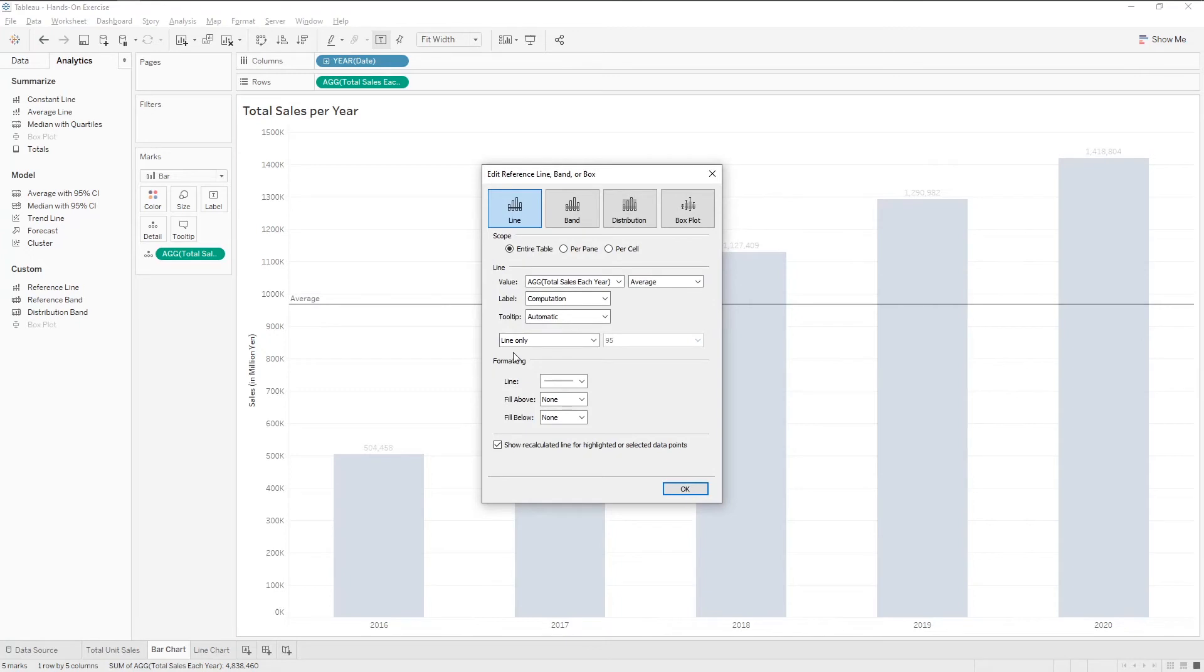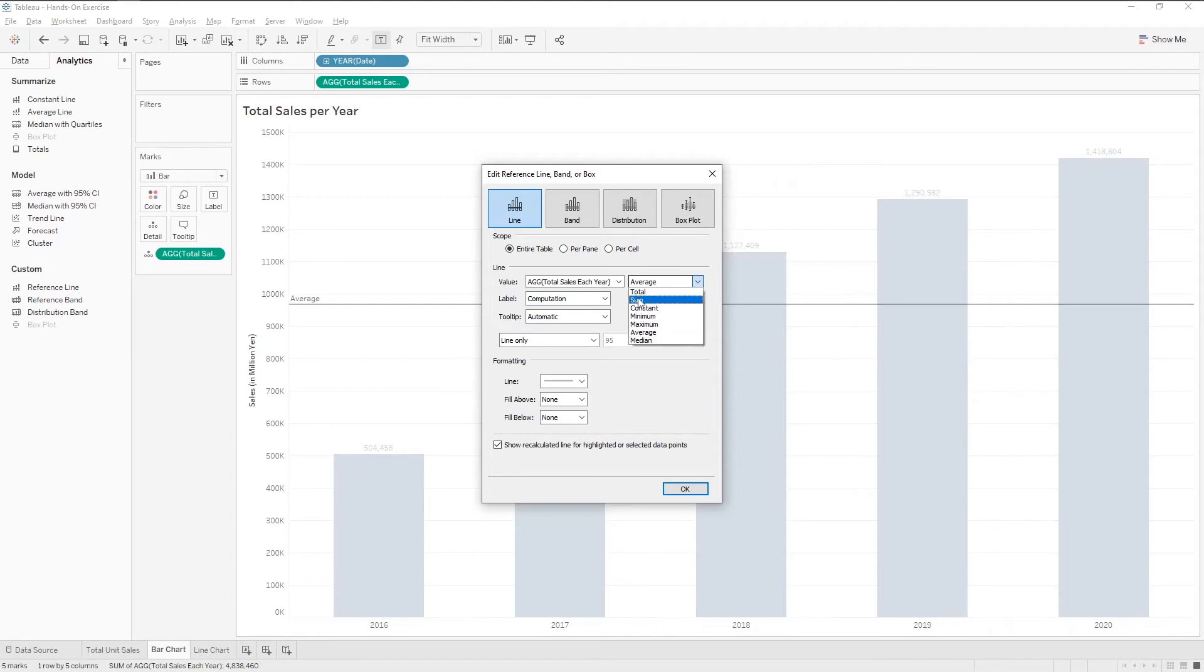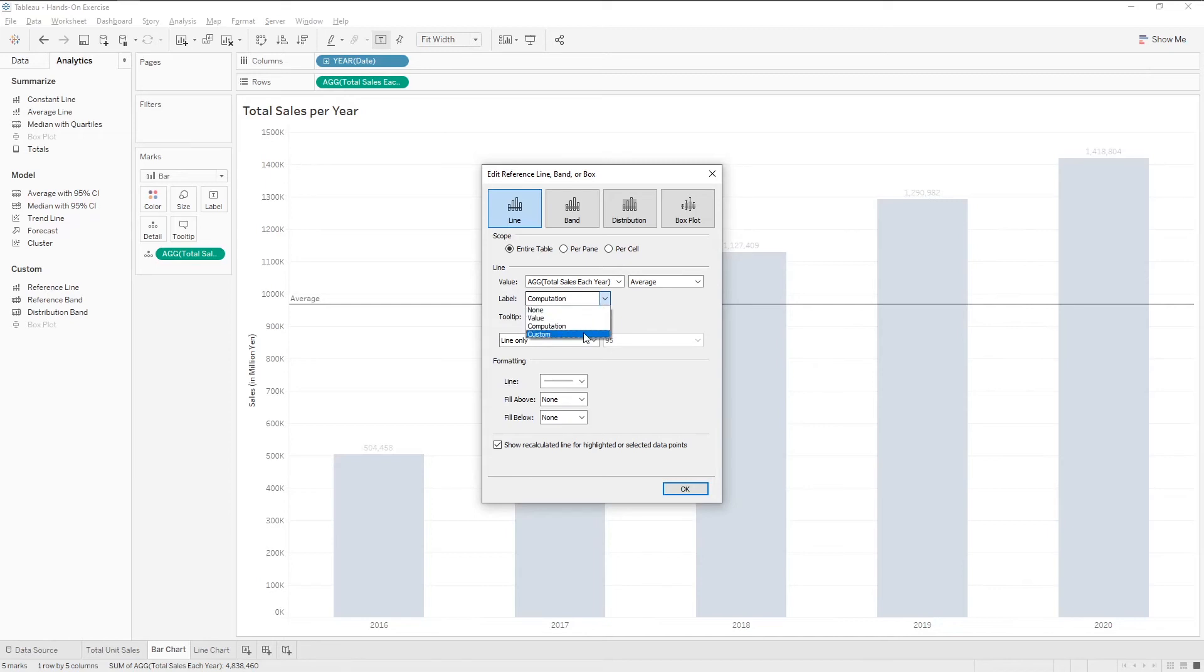Let's edit it by right-clicking it. For the value, we can choose what type of calculation we are showing. For the label, let's choose custom.